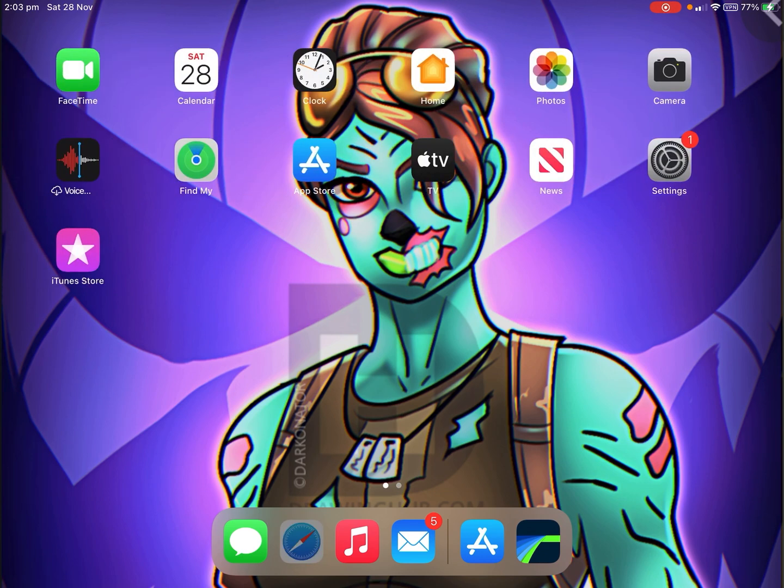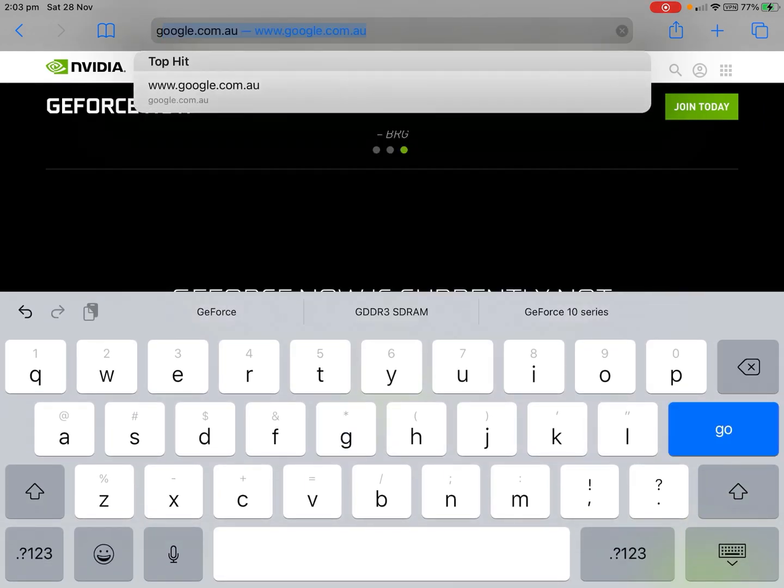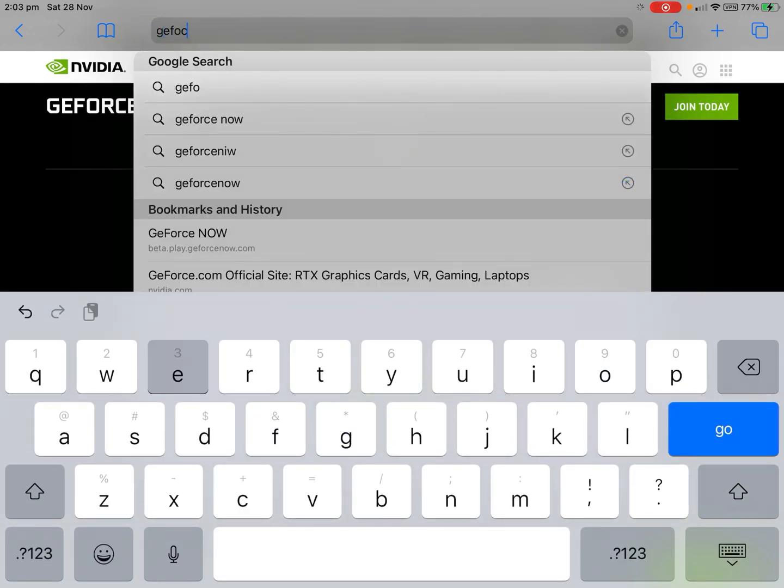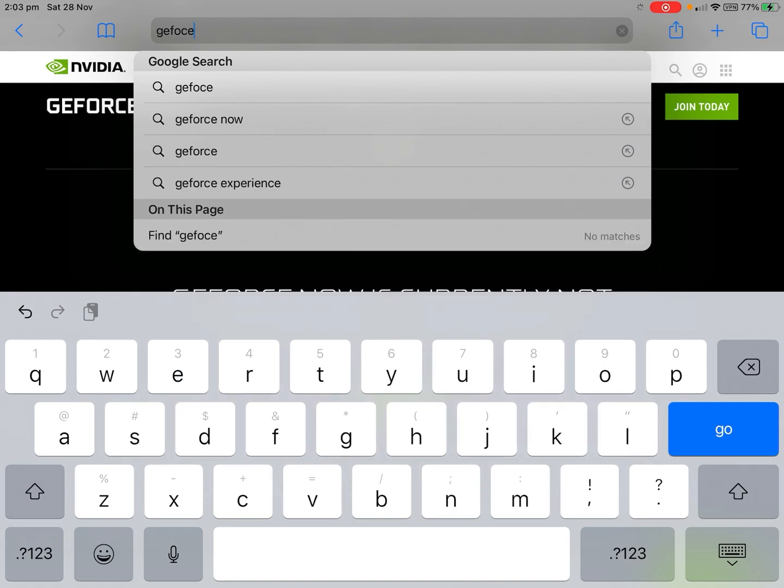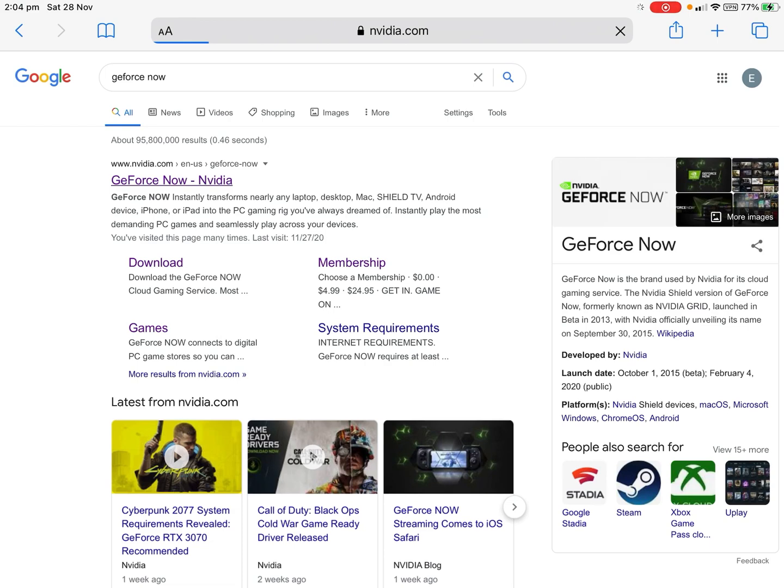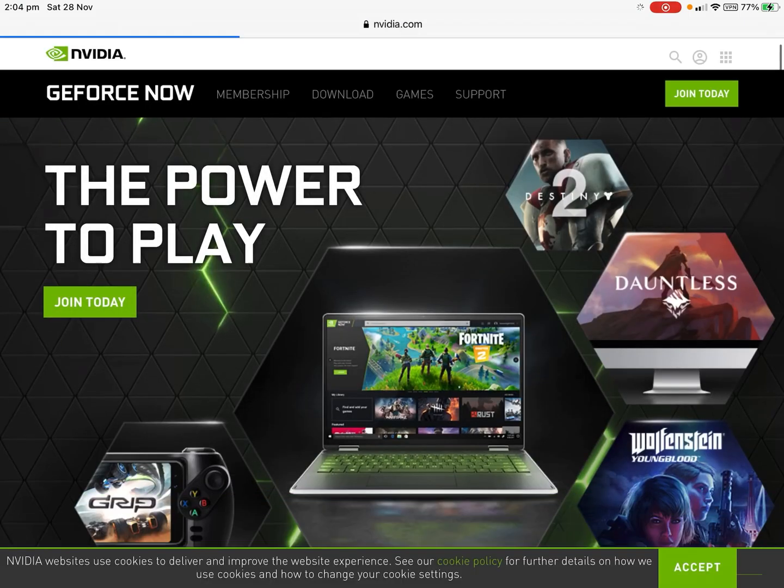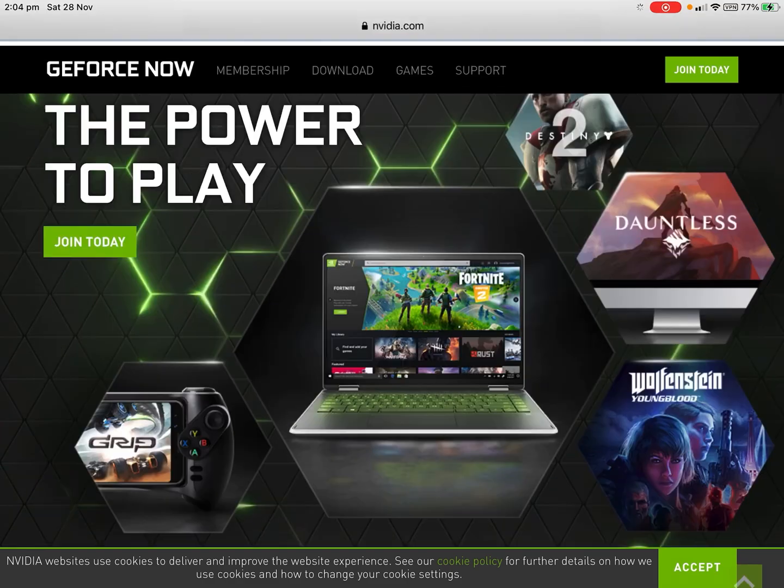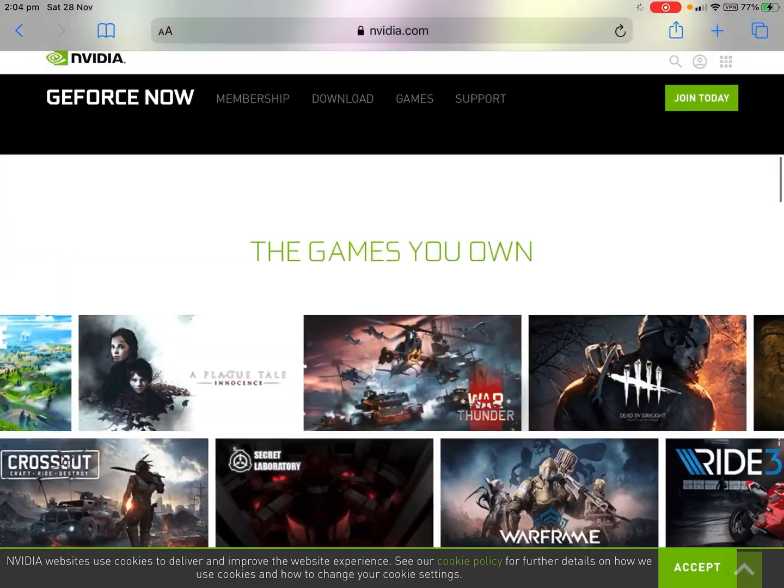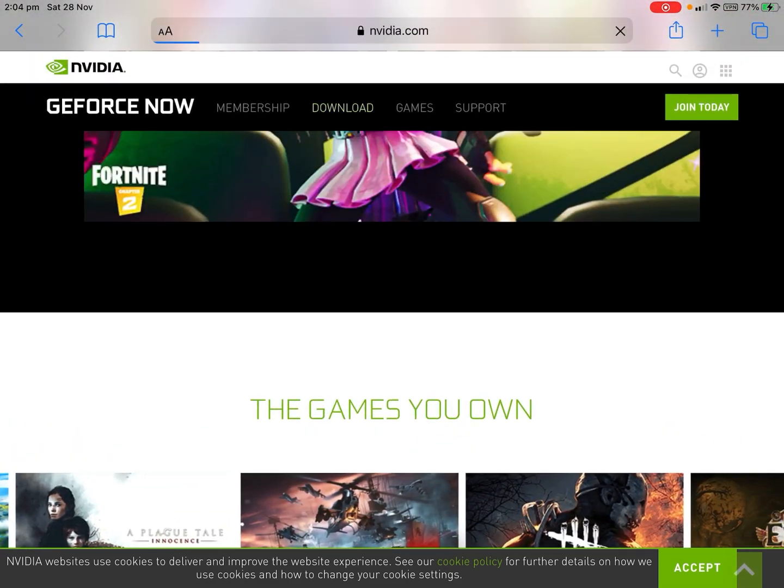Once there's VPN there, you want to go to Safari again. Then you want to type in GeForce Now and then click on the link.